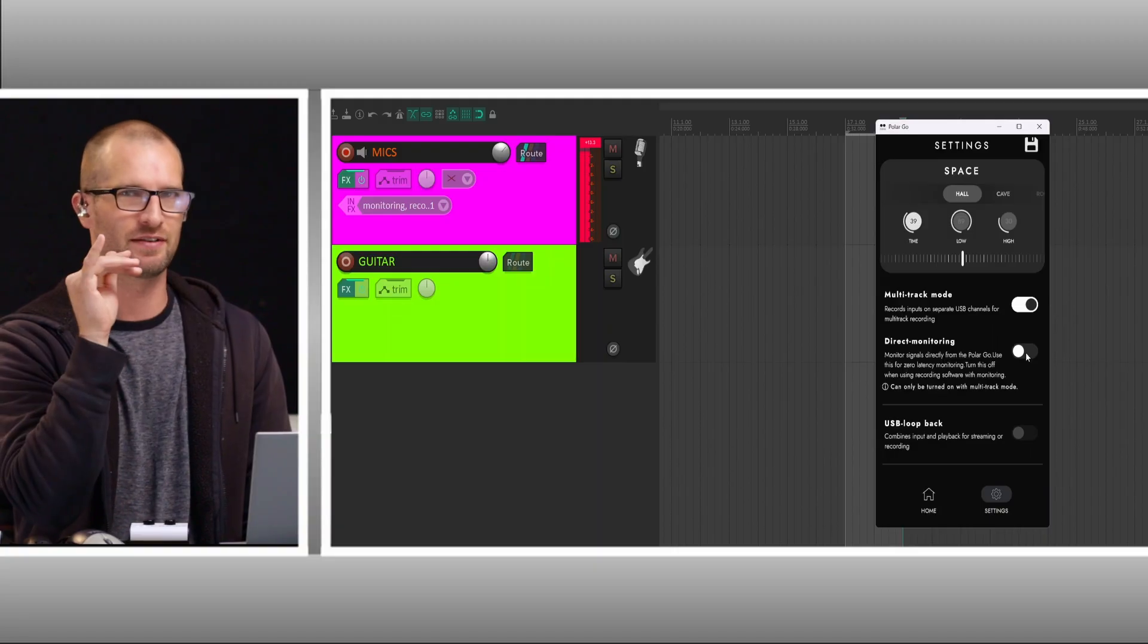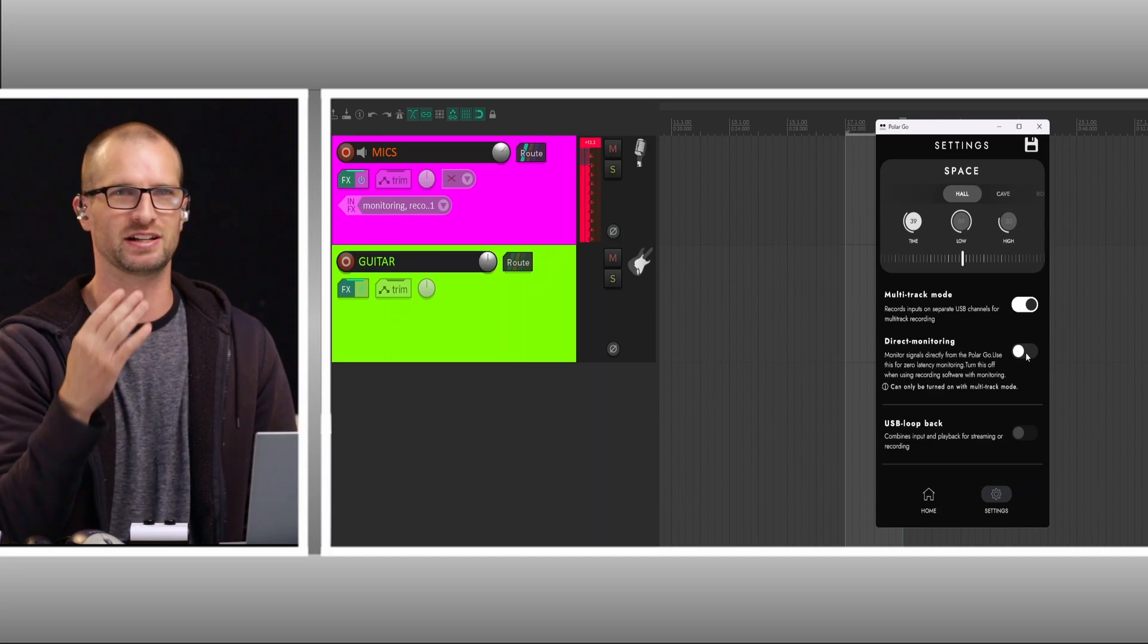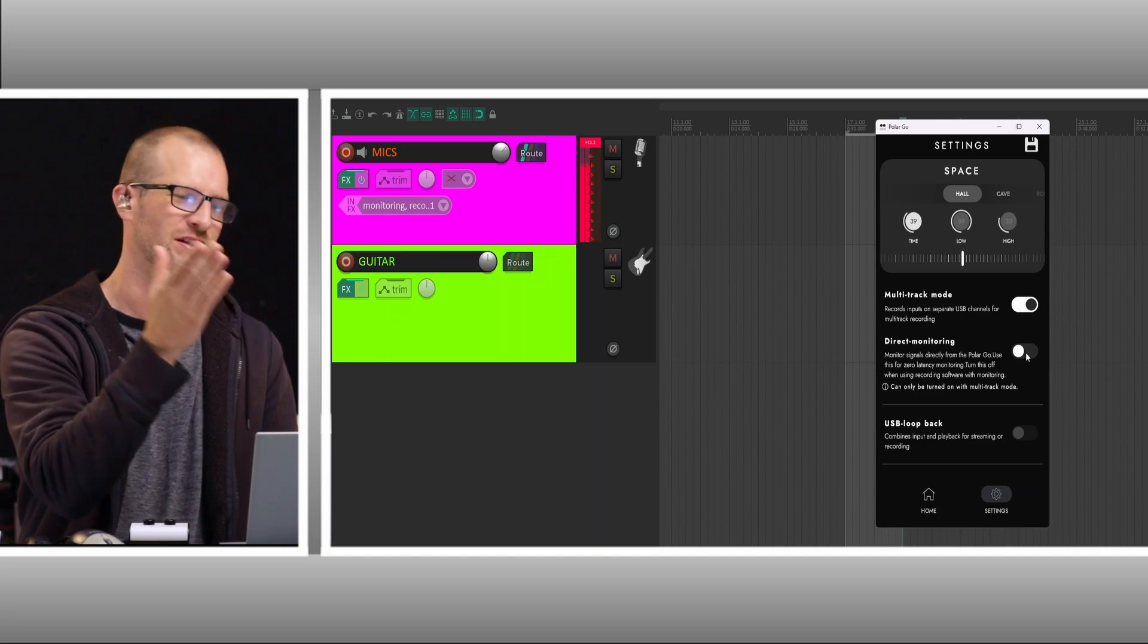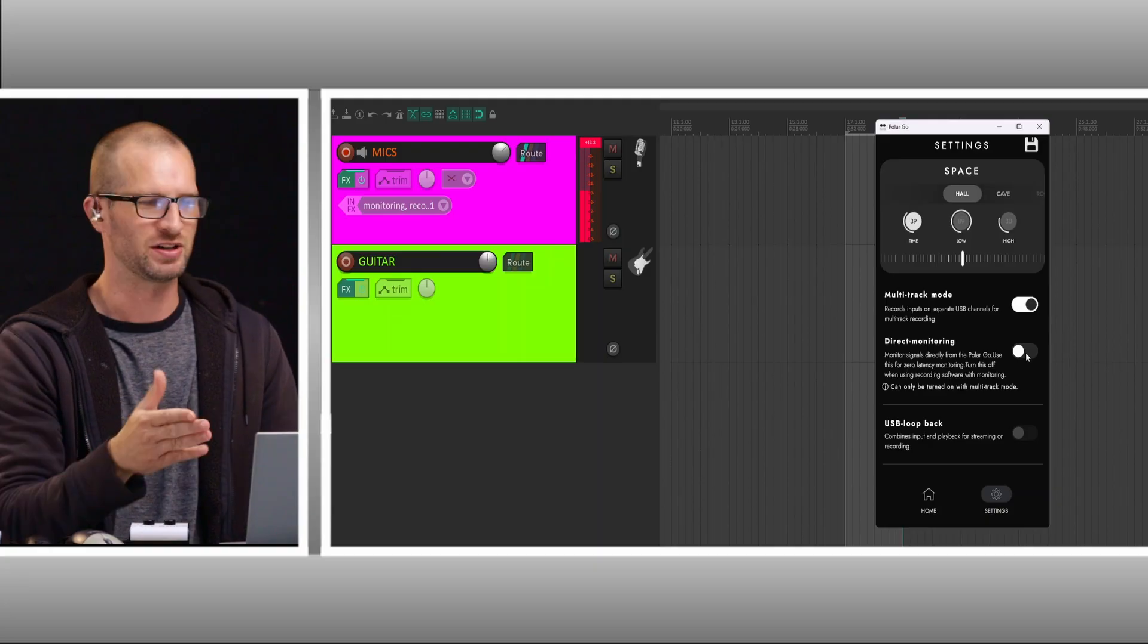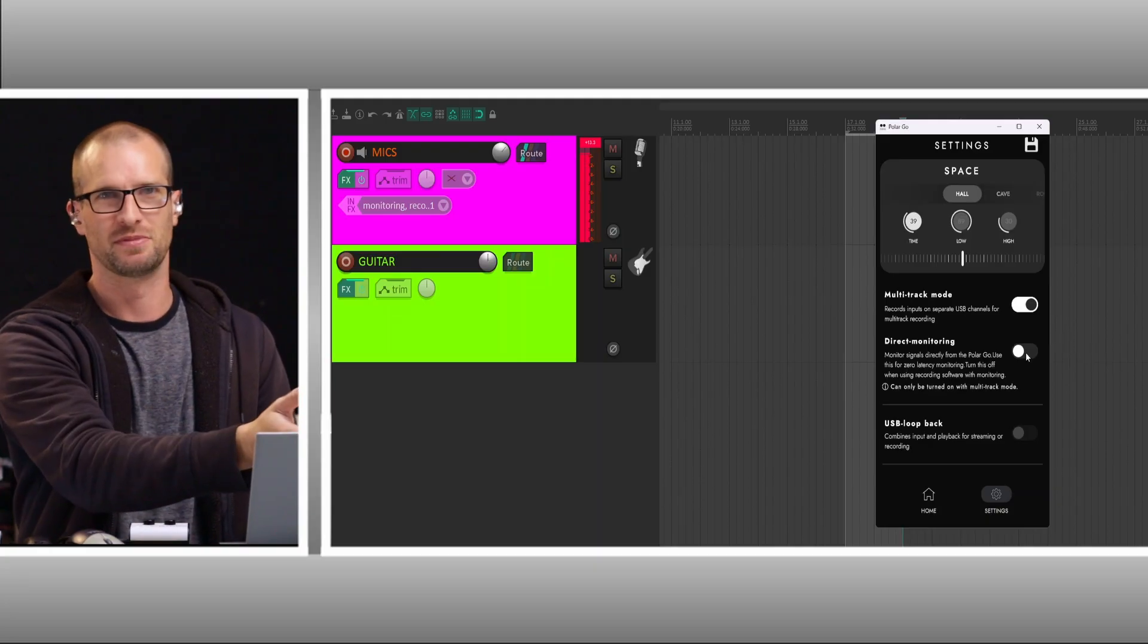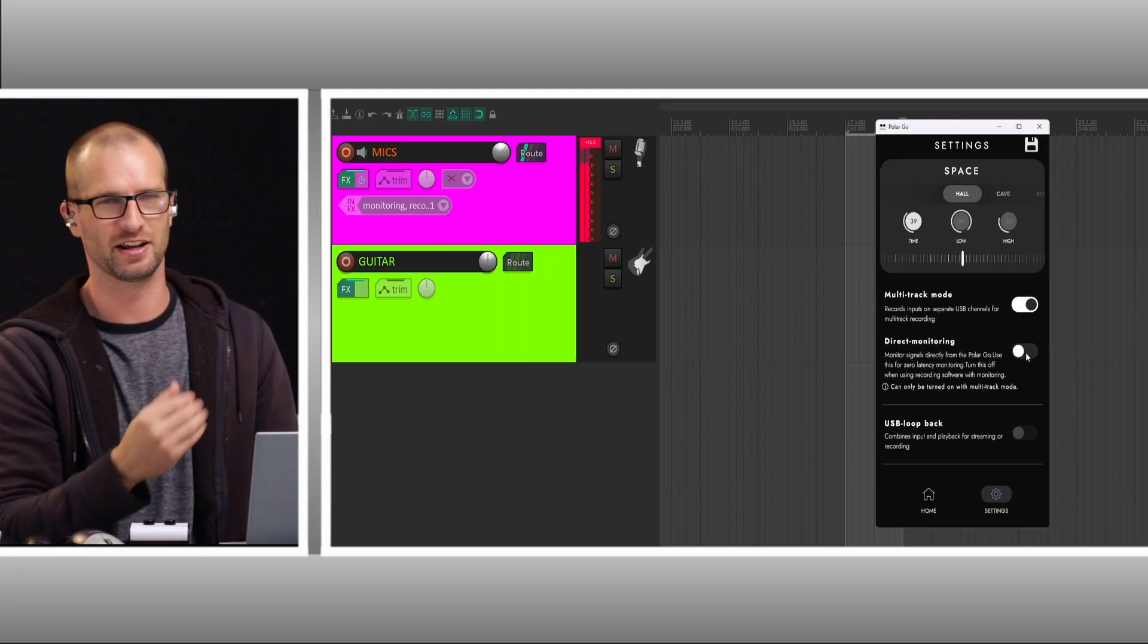We're going to go to multitrack mode, and we're going to turn direct monitoring off. Now you're hearing everything through Reaper right now. If I turn direct monitoring on right now, you would hear double because you'd be hearing through Reaper and through the unit, which you could always turn direct monitoring off in Reaper and just do that.